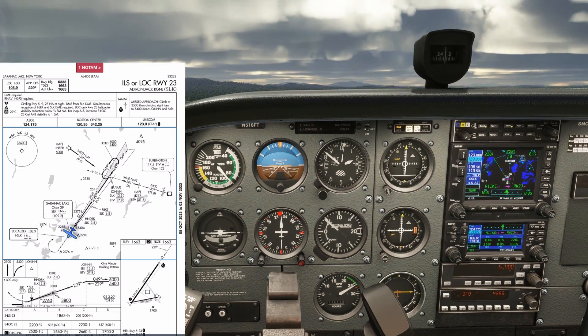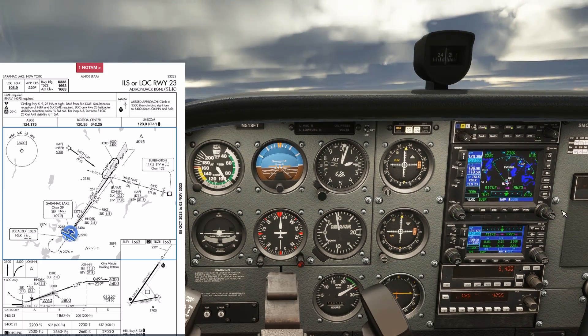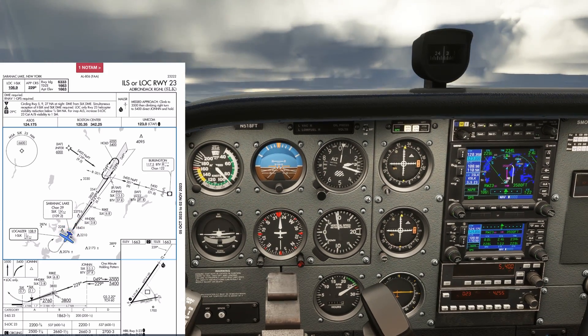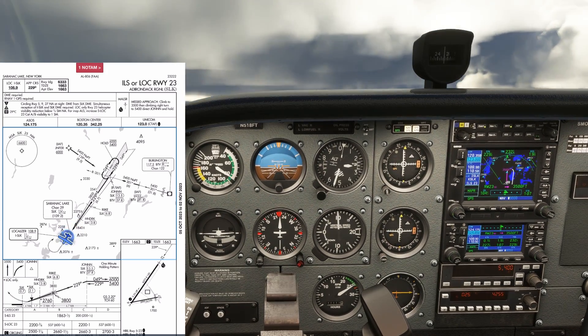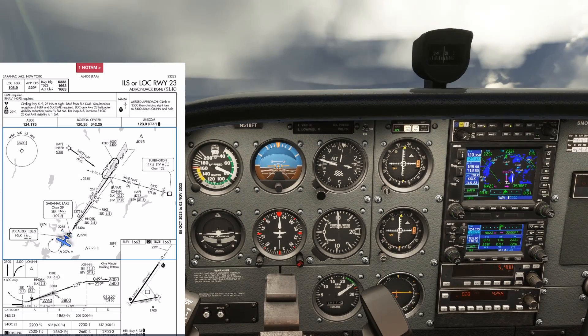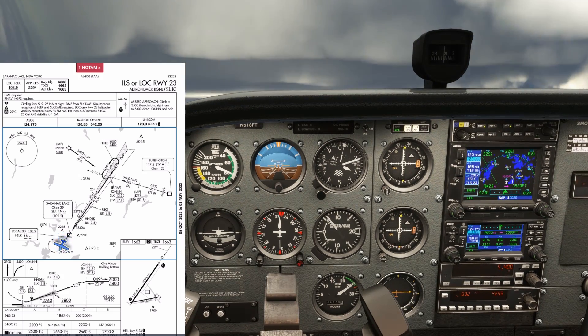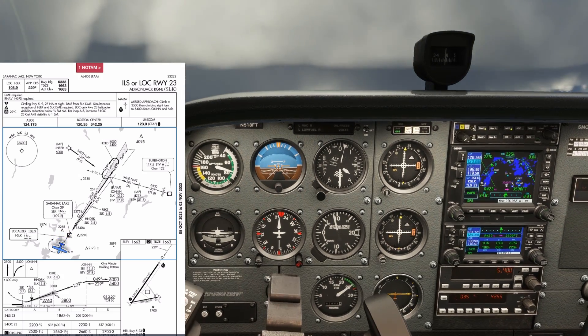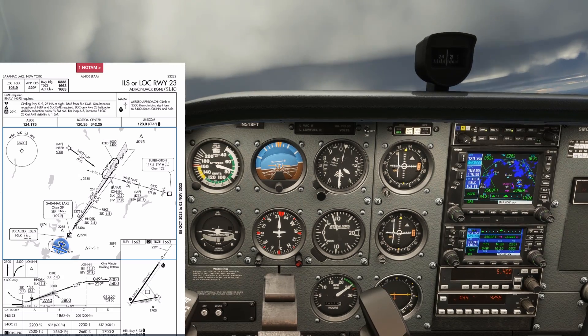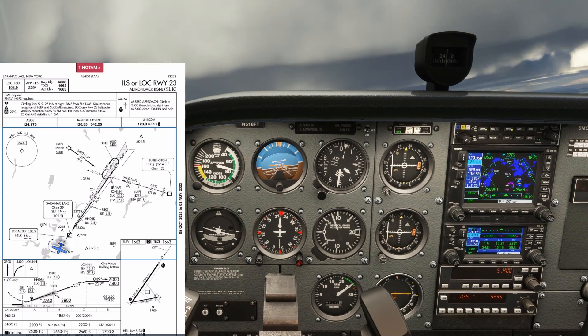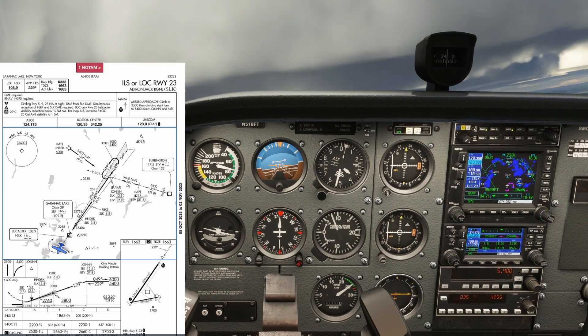The missed procedure has us holding runway heading through 3,500 before starting a climbing right turn. Once reaching 3,500, we start that turn and we're probably high enough to be able to contact center again.